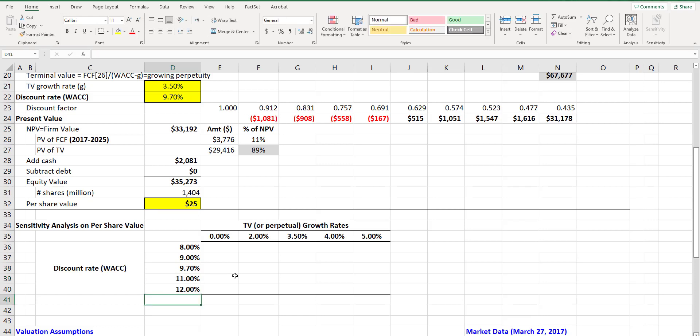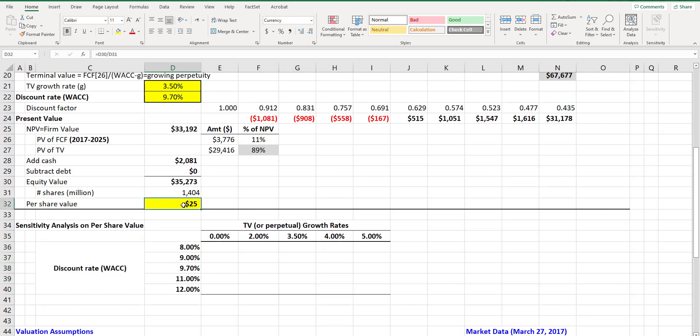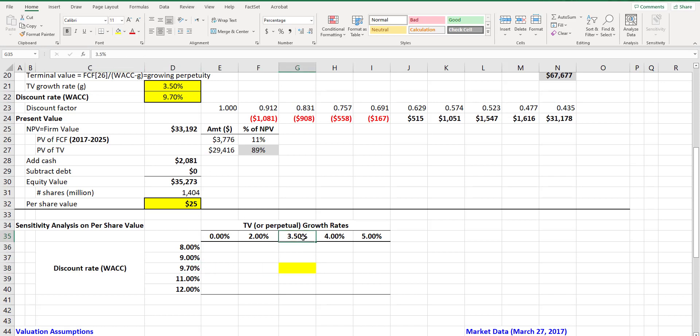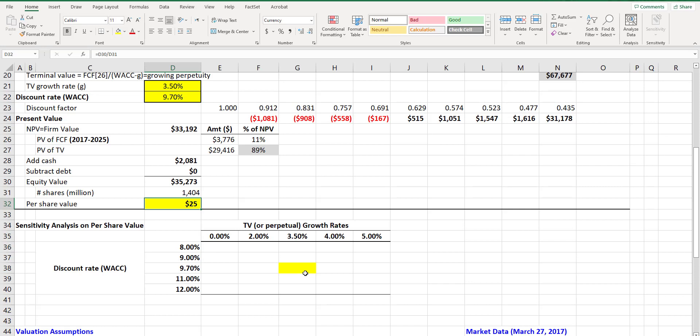We want to see what happens to the value per share using different combinations of the two input variables. Obviously we should know that perpetual growth rate of three and a half percent with the WACC of nine and a half percent should give us the baseline value per share of 25.